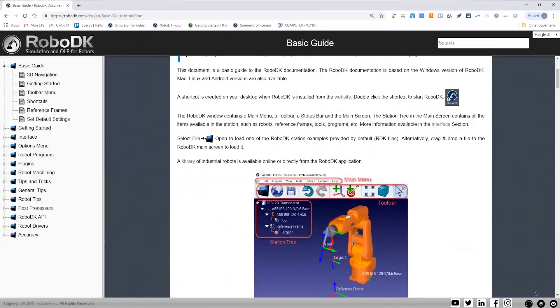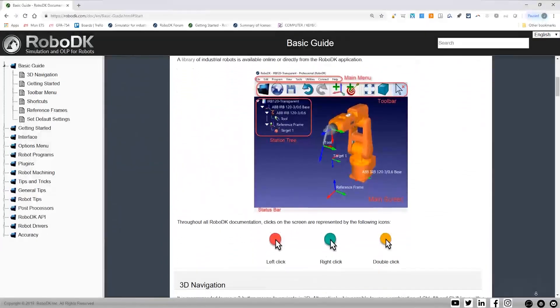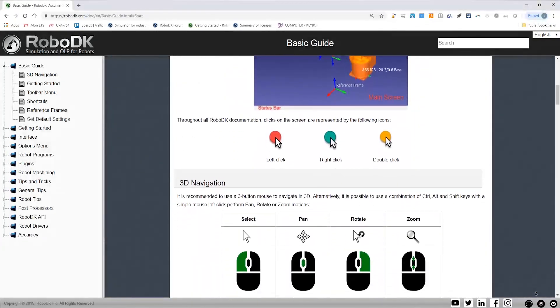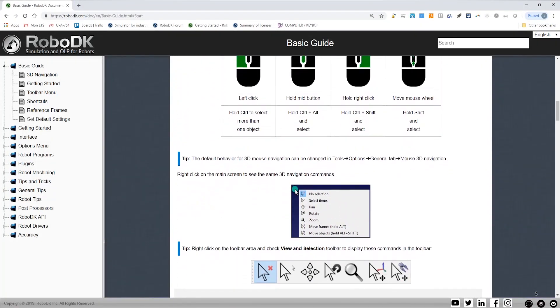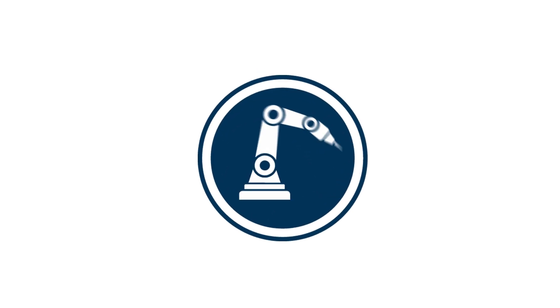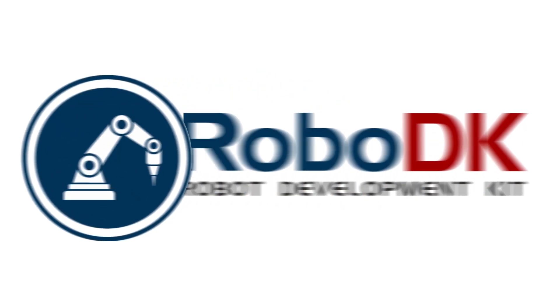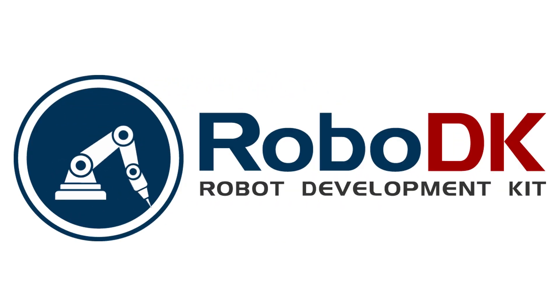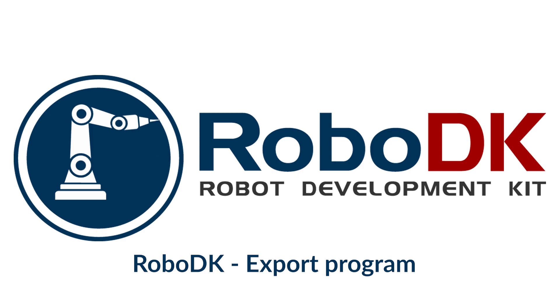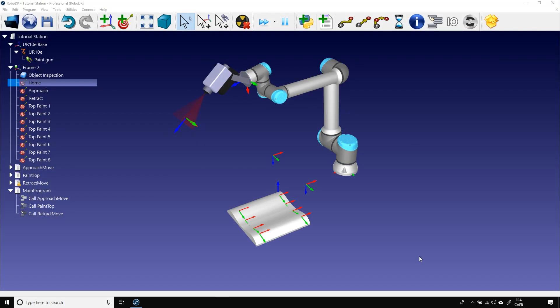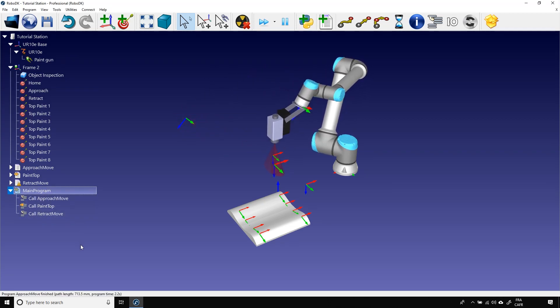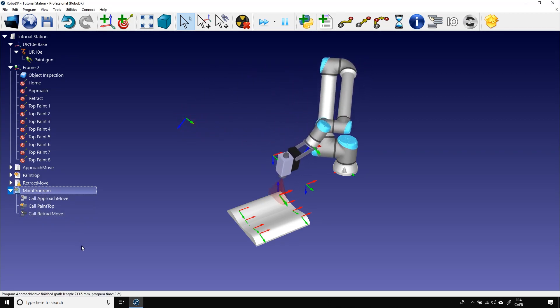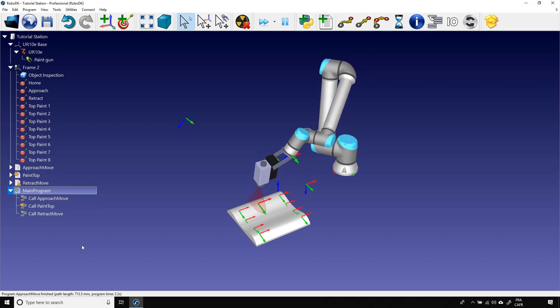Also, remember that everything that I'm showing you in this video is complementing our online documentation. Okay, let's get started. Here we have our station with the programs we created. Let's double click the main program to start it. Okay, perfect.